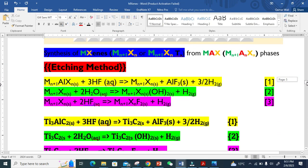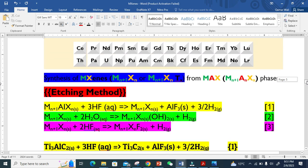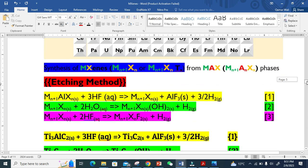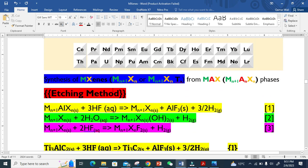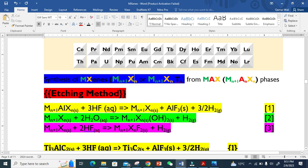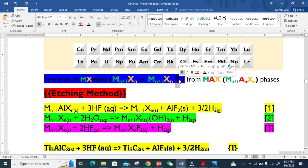As I explained, we get MXene with either this formula containing only transition metal and carbon or nitrogen, or with this formula where T_X basically represents the functional groups, the surface terminations like OH or fluorine.